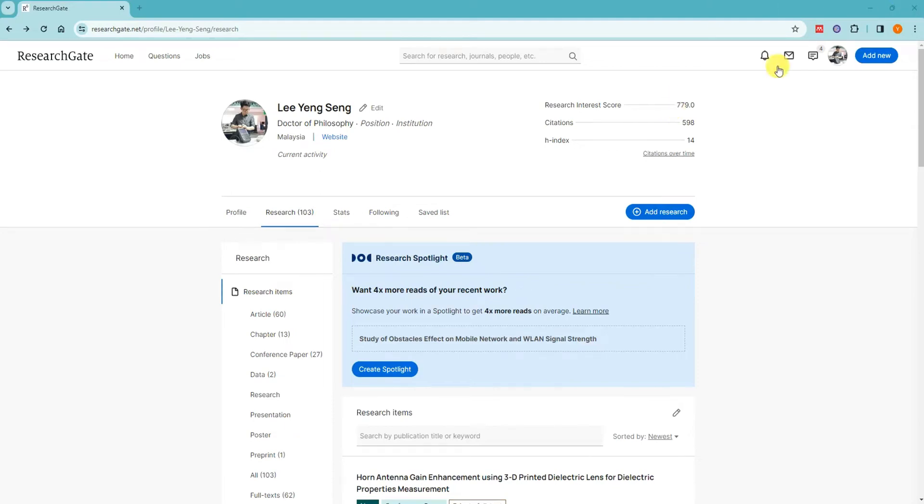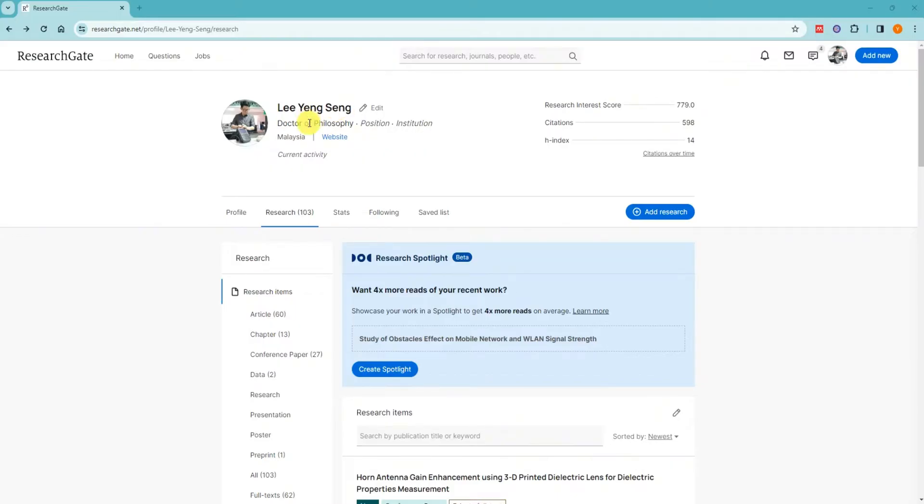Hi everyone, this video will show you how to create a ResearchGate account. Some people can't create an account because they don't have the edu email or company email. Don't worry about this, so let me show you how to create one.